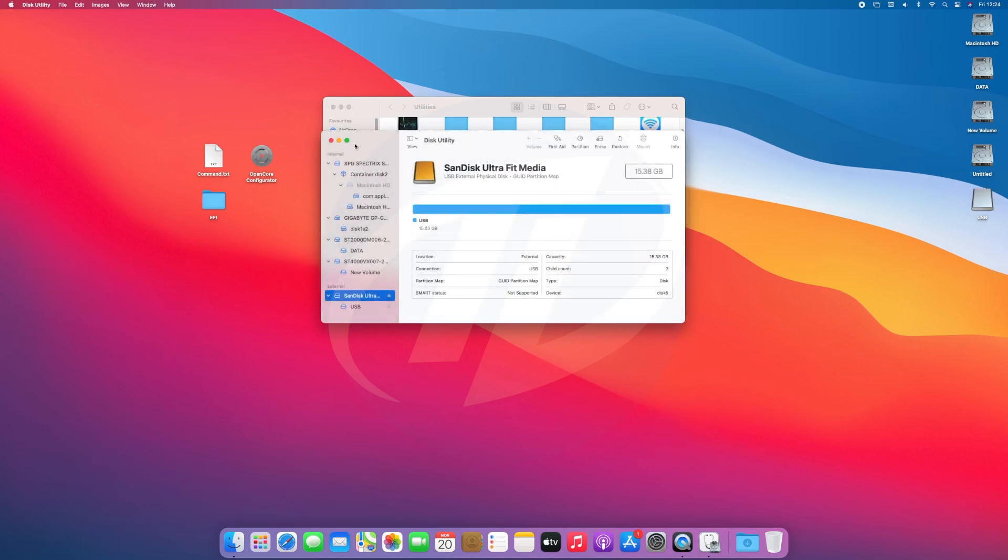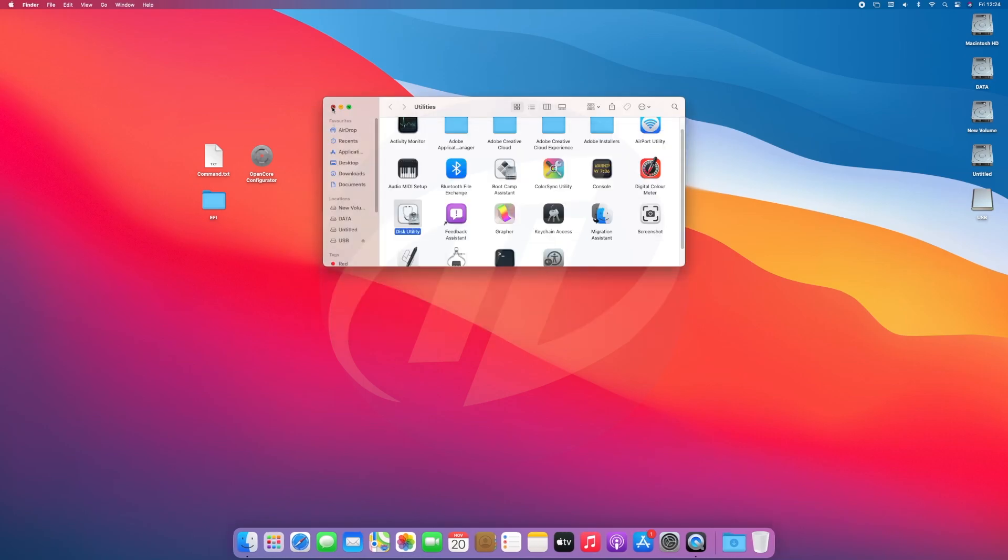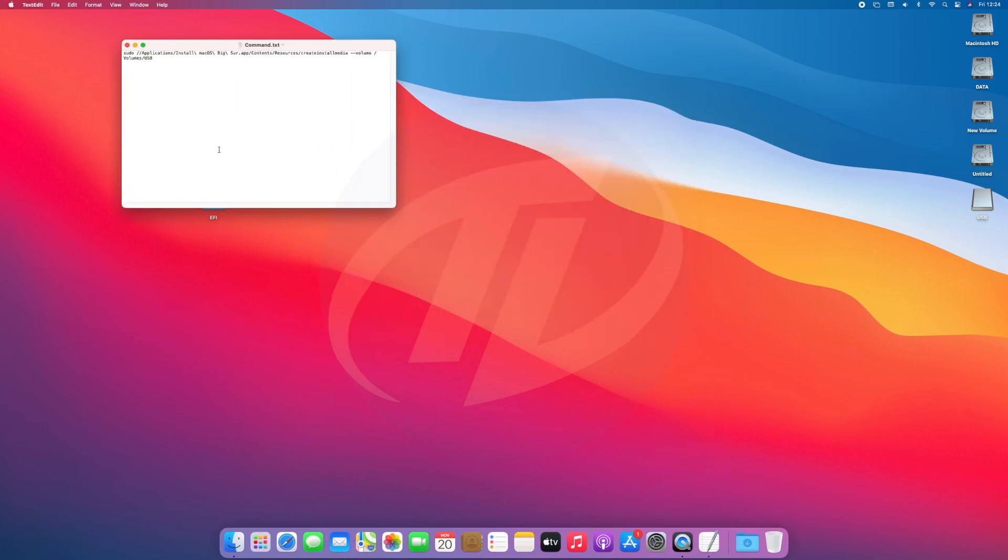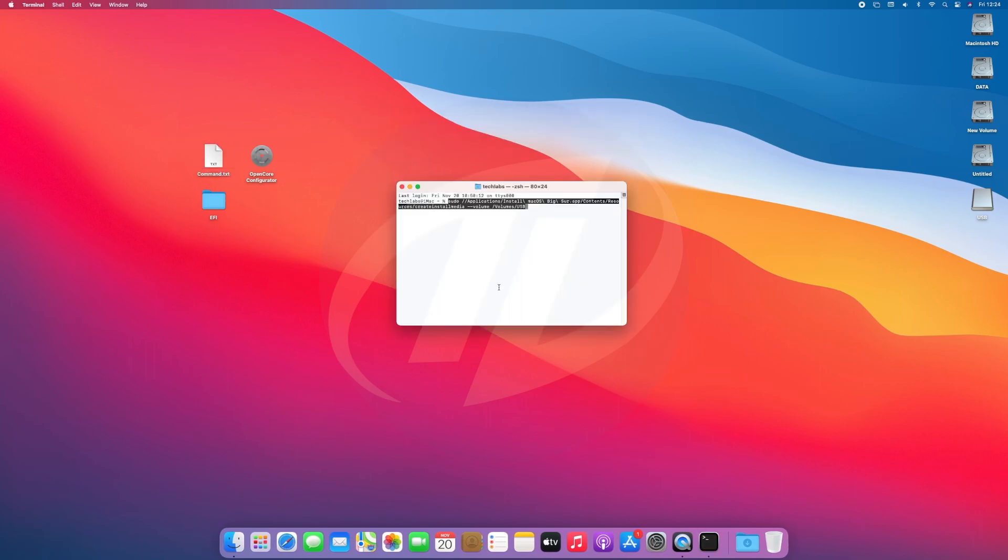Click on done, close disk utility and utilities as well. Open the command file and copy the whole command and paste it to terminal and press enter key.